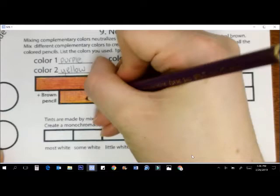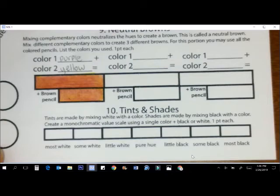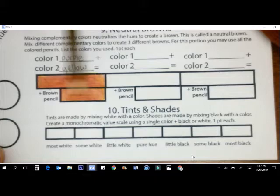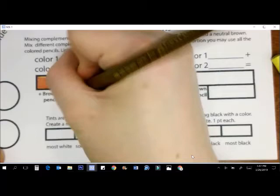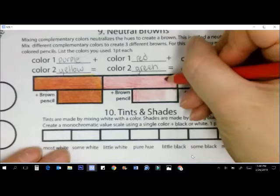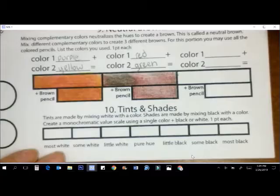After you've done this, in the bottom box, you want to add an additional brown pencil. Again, this is just in the bottom box. The purpose of using the brown is to unify those two complements together. It's a very subtle but distinct difference. Once you've finished one complementary pair, move on to the next. Next, I'll be doing red and green, and then blue and orange. See how these browns are different from each other.